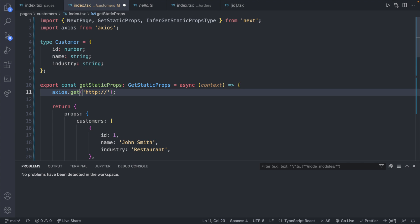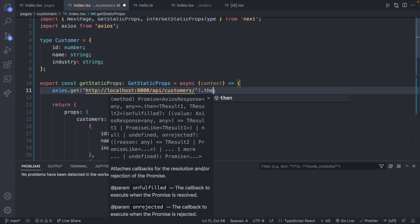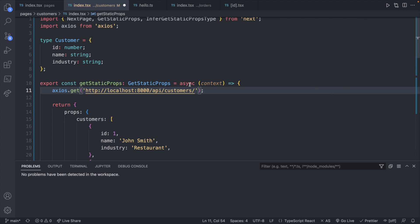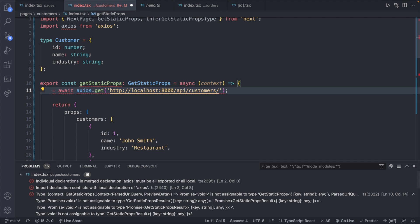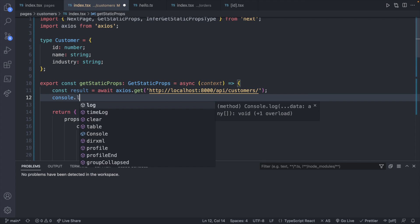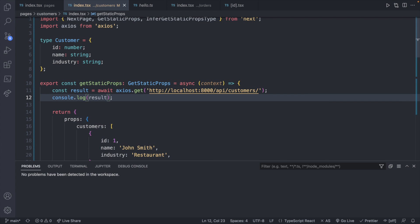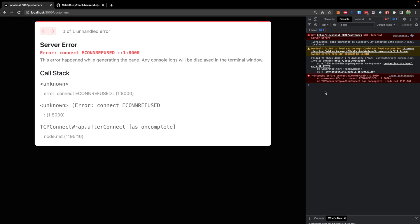So we'll say HTTP colon slash slash localhost 8000. And then the path on here is slash API slash customers. And now from what we've done earlier on in the series, we would put a dot then. However, being inside of an async function, what we can do is we can say await and assign the result of this to a variable const result. And now we can do is console log result. So what this will do is it will wait for the response, assign it to result, and then console log it. Do a quick refresh just to get a clean slate. Connection refused.